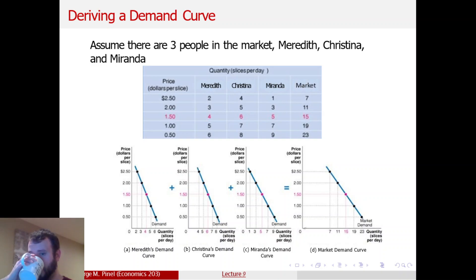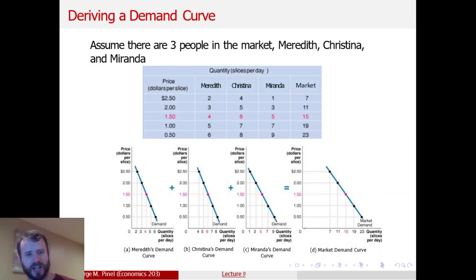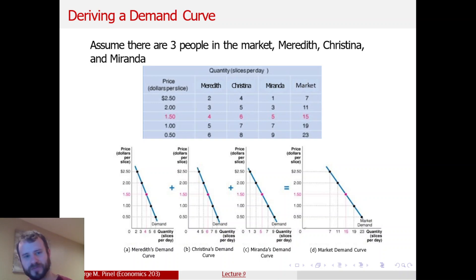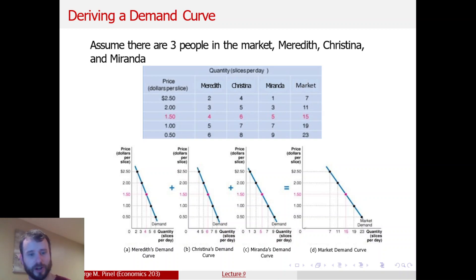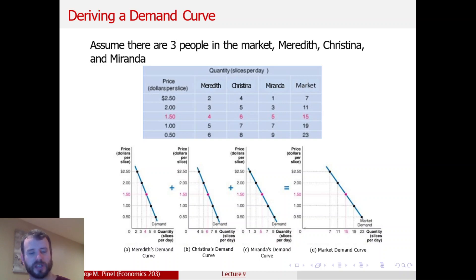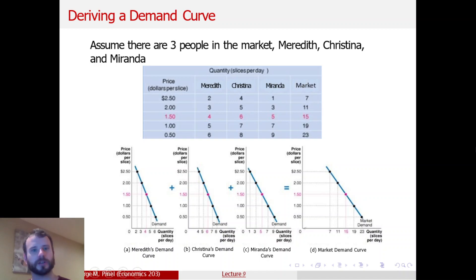I might have made it sound a little complicated at first, but it's really not. Just know that there was a background to building this demand curve that goes back to finding the optimal consumption bundle.